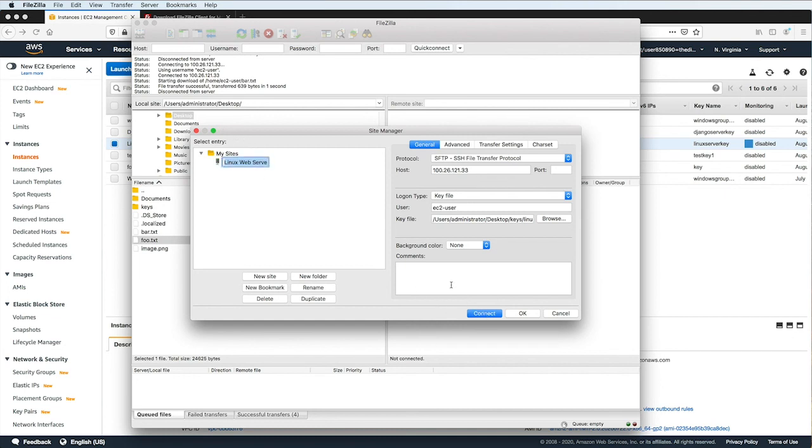Also, just a reminder, if you restart your EC2 instance, you may get a new public IP address. So you'll have to make sure that you edit the host to reflect that new IP address.